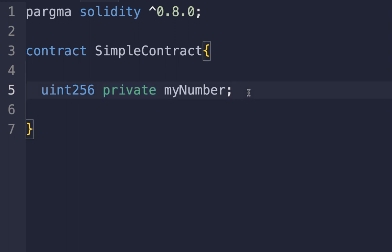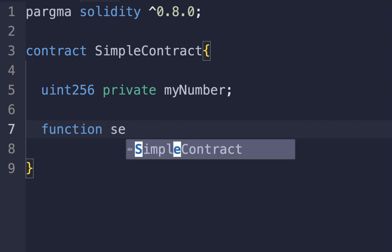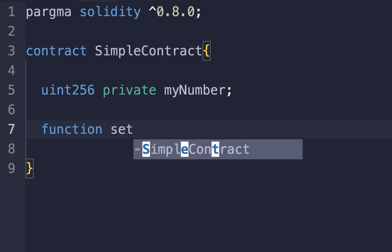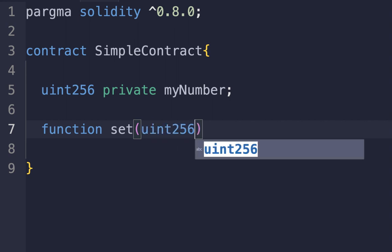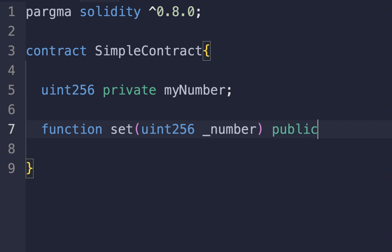Let's start writing the first function, the set function, which can set or update this number. To write the function, start with the function keyword, then the function name, for example set. Give a parameter to this function of type uint256 _number. Add public, and this is the body of the function to update myNumber to the new number.